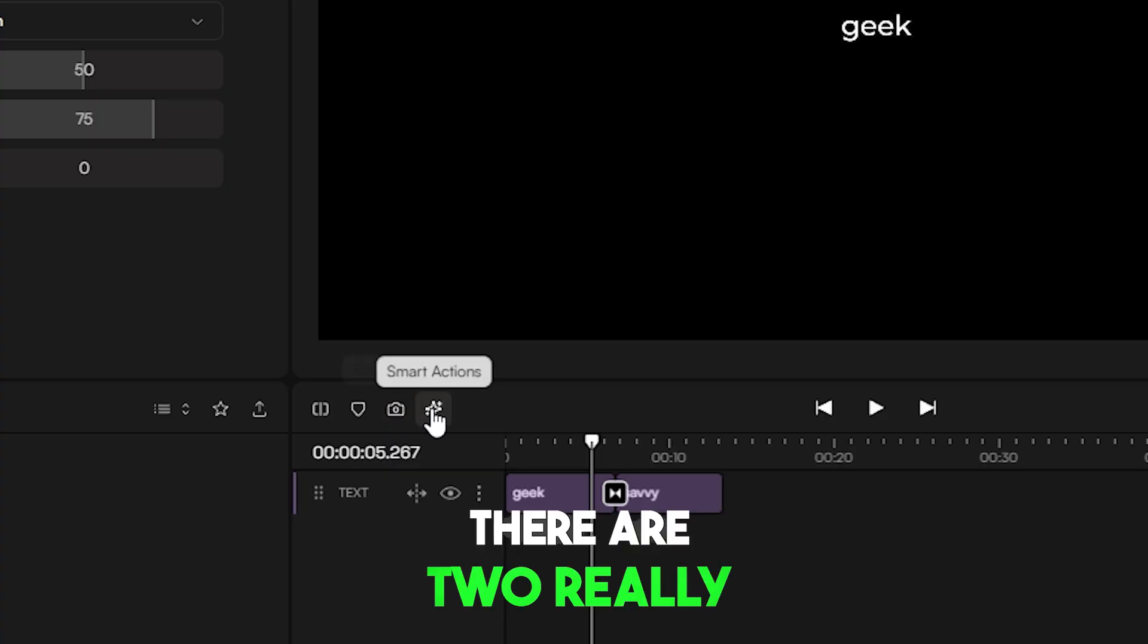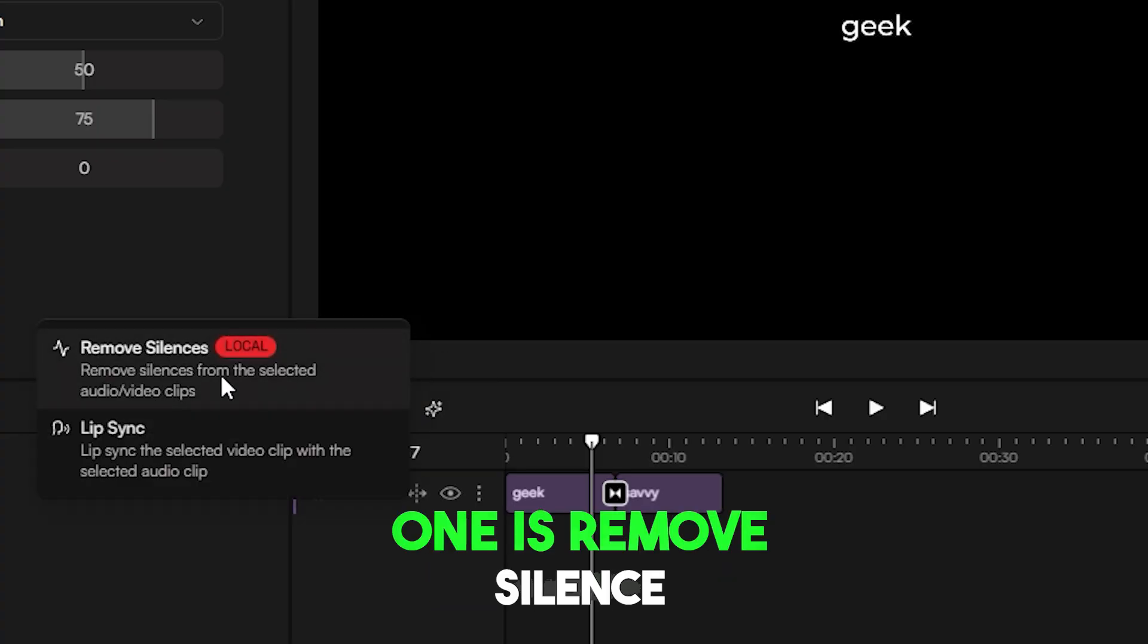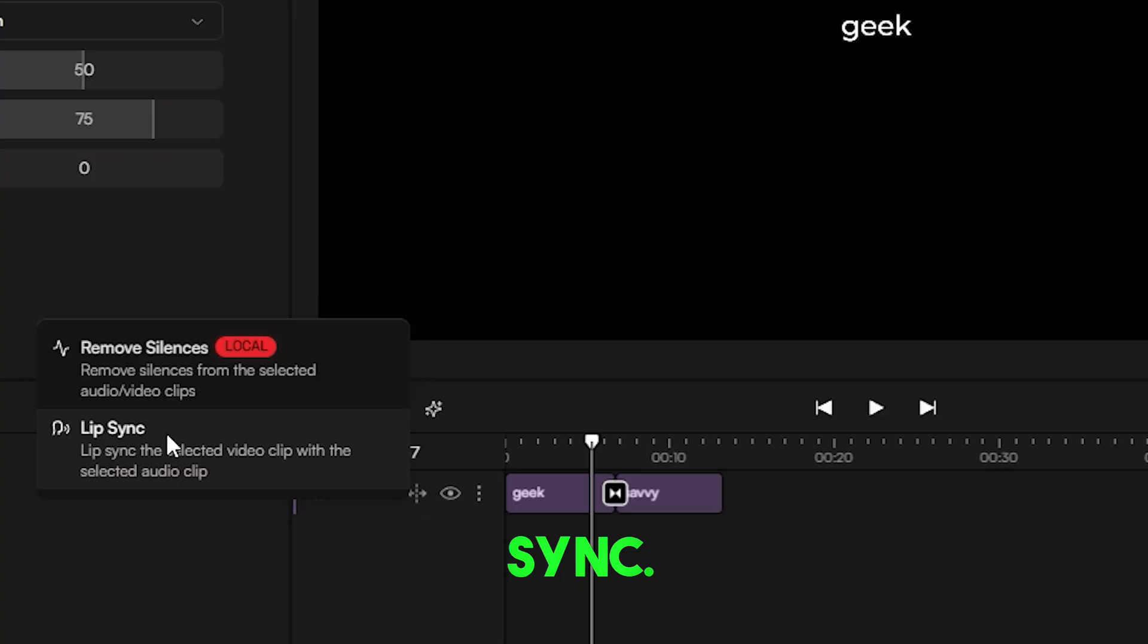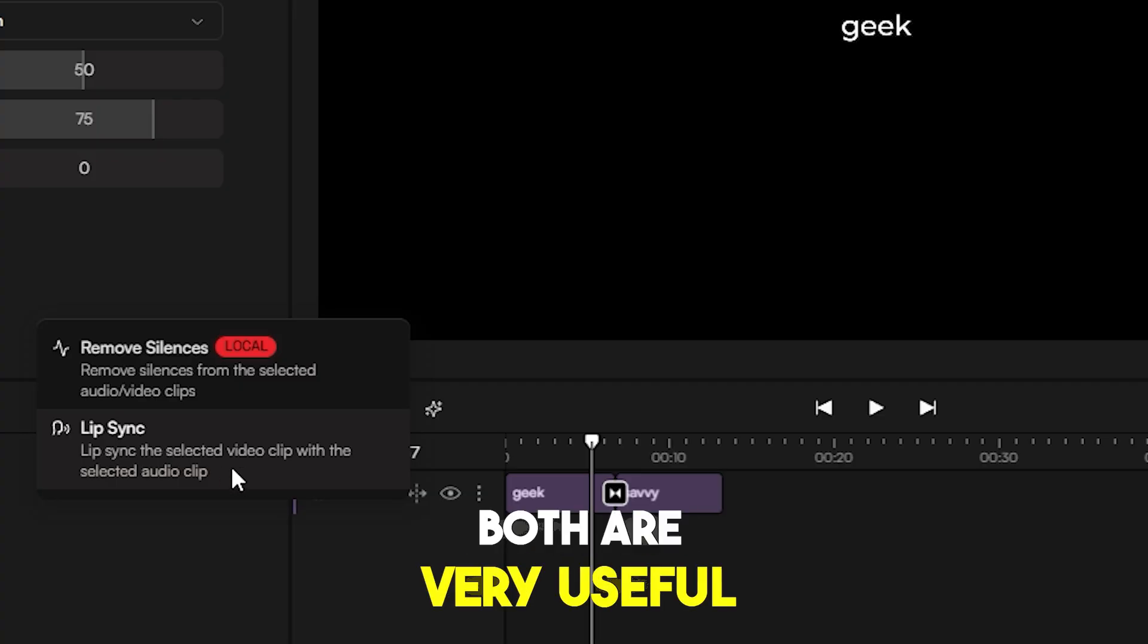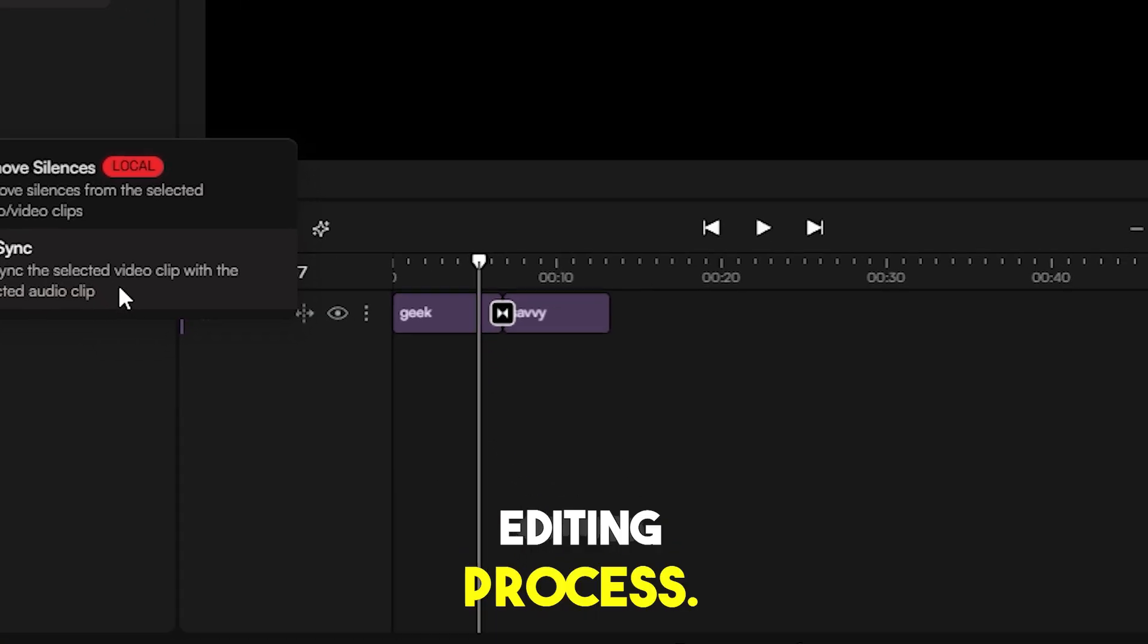There are two really helpful tools. One is Remove Silence, and the other is Lip Sync. Both are very useful for speeding up your editing process.